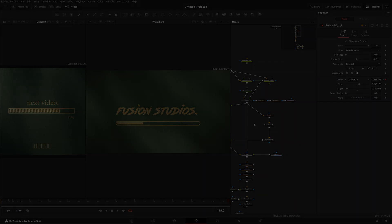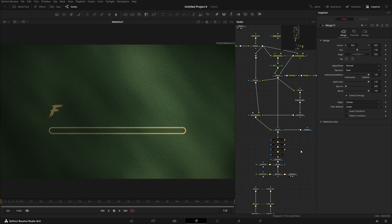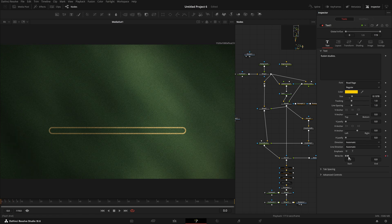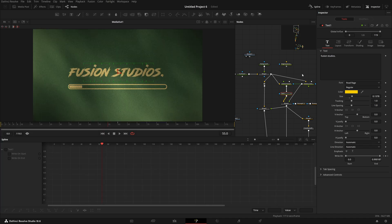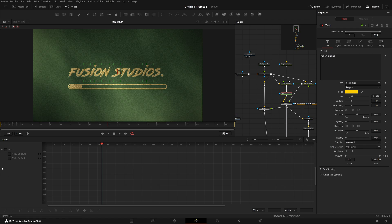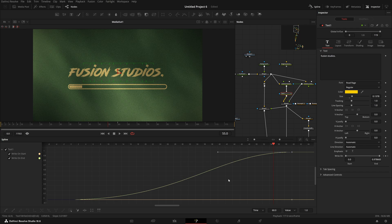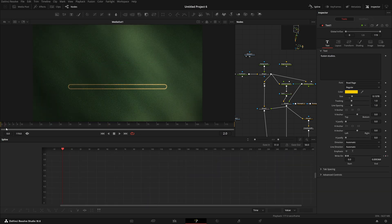Now let's see the final result. It's actually looking really great. One thing I forgot to mention: the write-on property in the text is keyframed from zero to one by frame 60. Also, in the spline editor — with 'show only selected tool' checked — I selected all keyframes, hit T, then increased the ease in and ease out values to 51 and 50, giving us that smooth transitioning of the text.